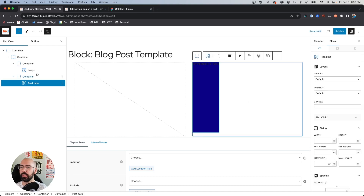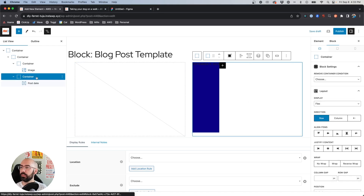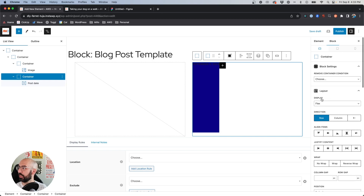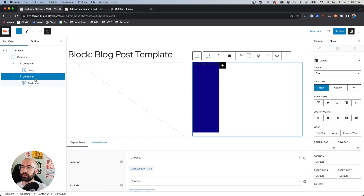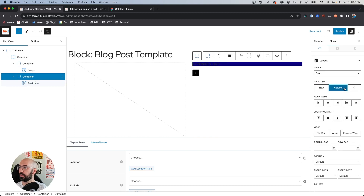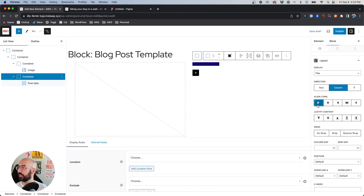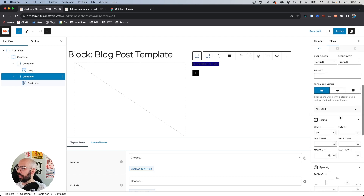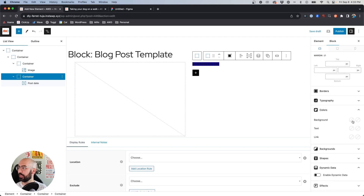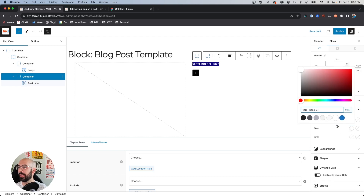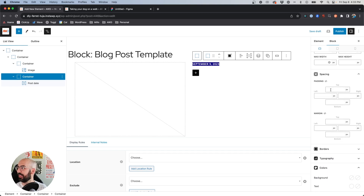We need to go to this container, which is currently set to flex row — we want to set that to column, then say align items left. Now we can go back in and change the text color to white so we can read it.